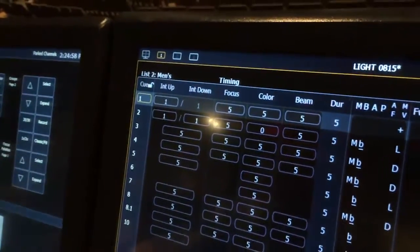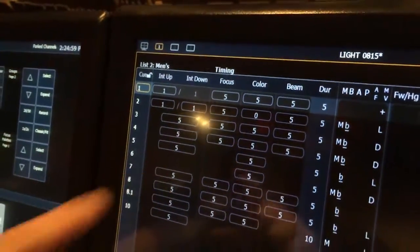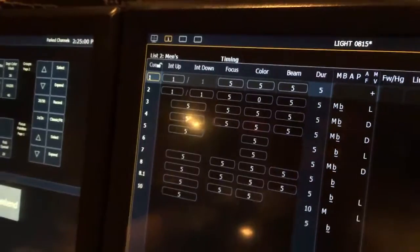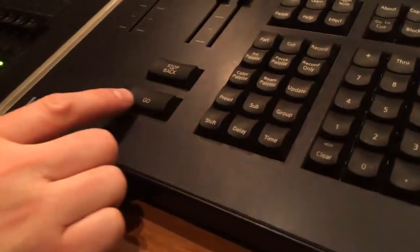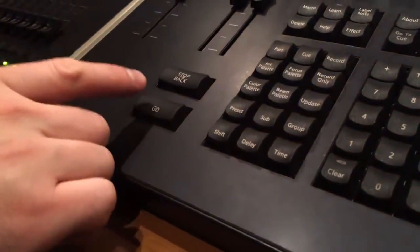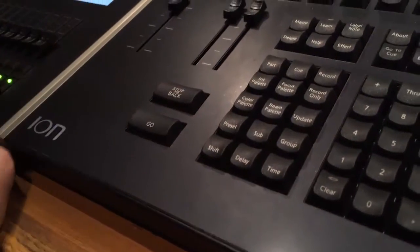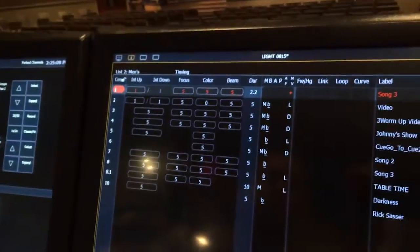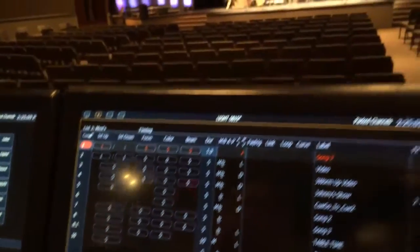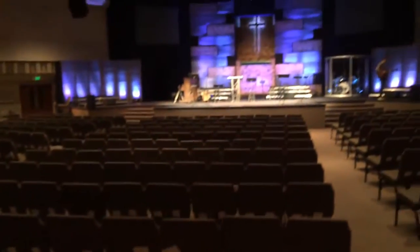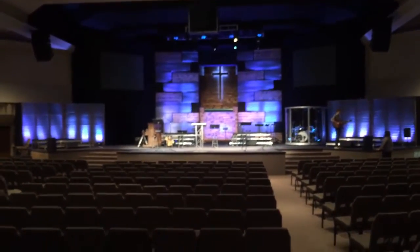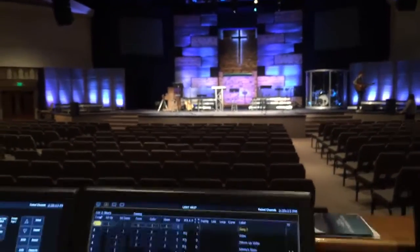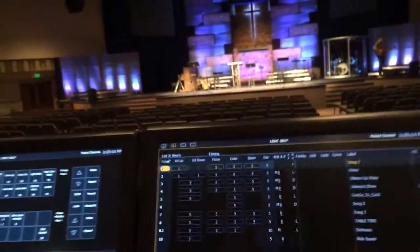I'm going to go down to my go button, press go to get into a lighting cue and that will bring me to cue one of our ministry cues.